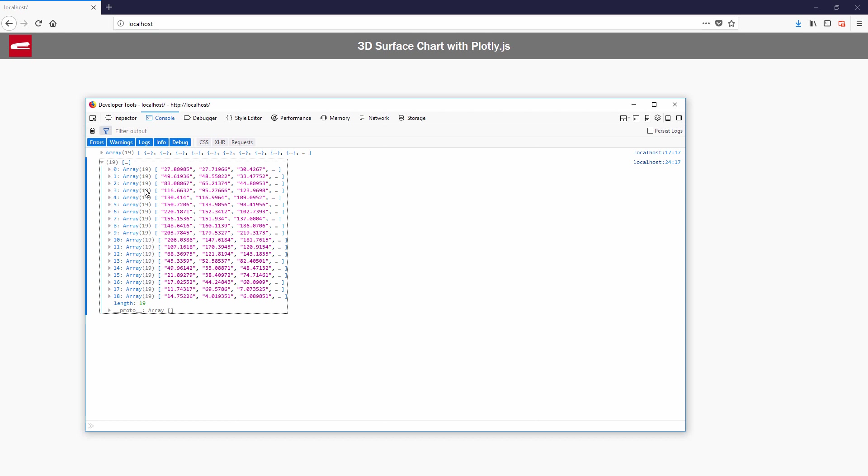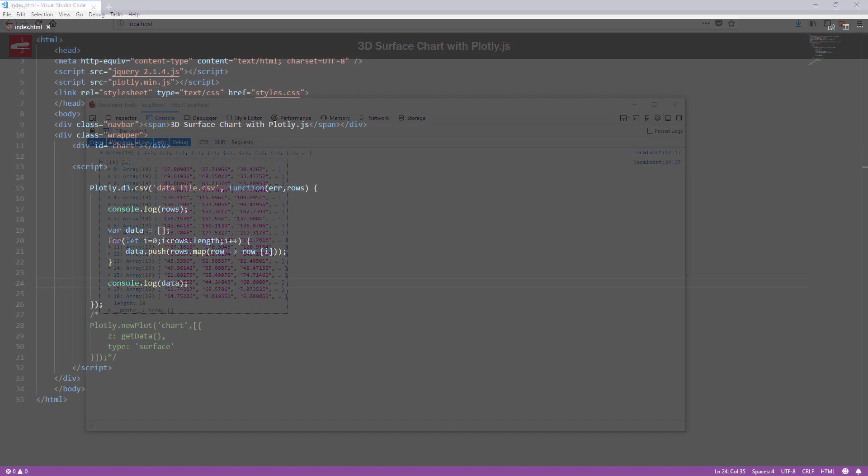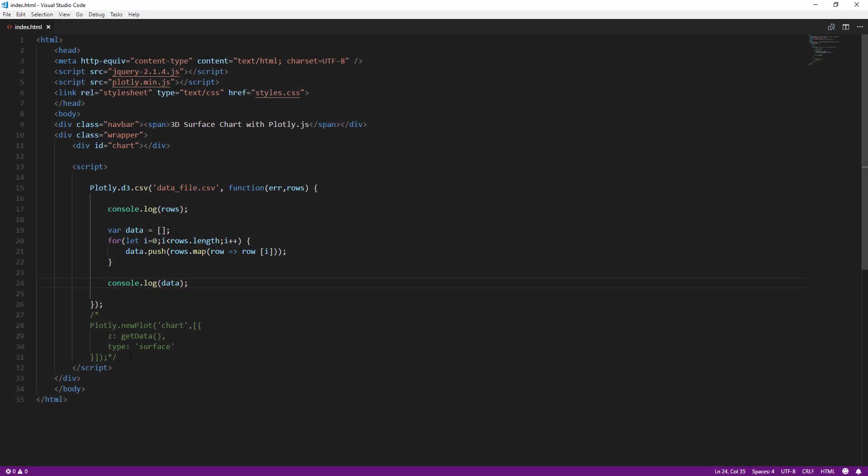Now we have the data in the correct format. The final step is to create the chart.